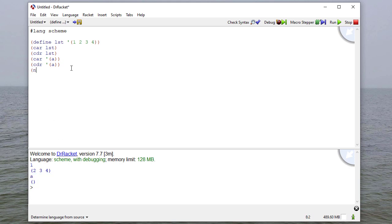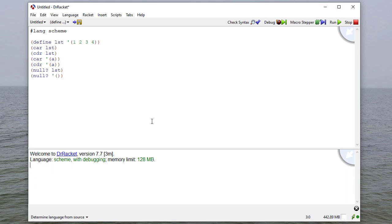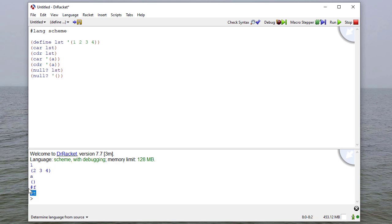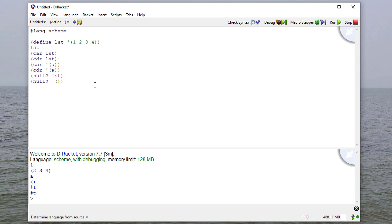And we can check to see if a list is null. We'll ask if the empty list is null as well. A list with something in it is not null, but the empty list is null. We'll use that concept as we're writing our list procedures.